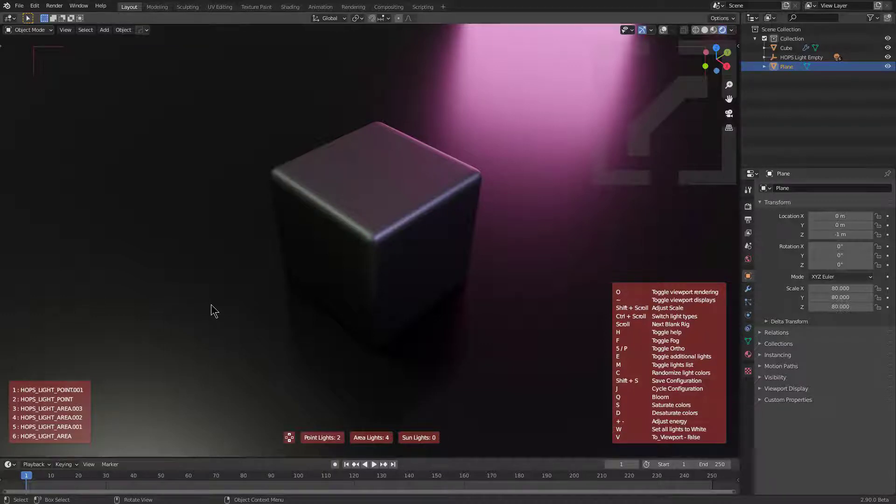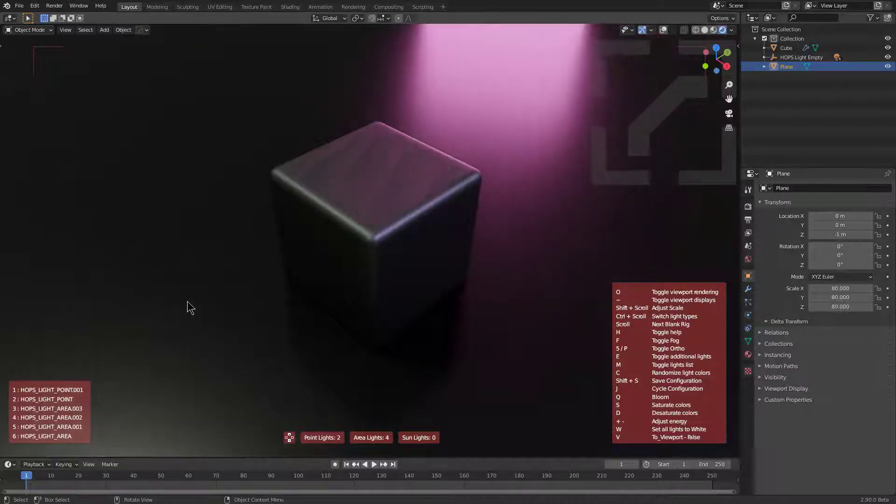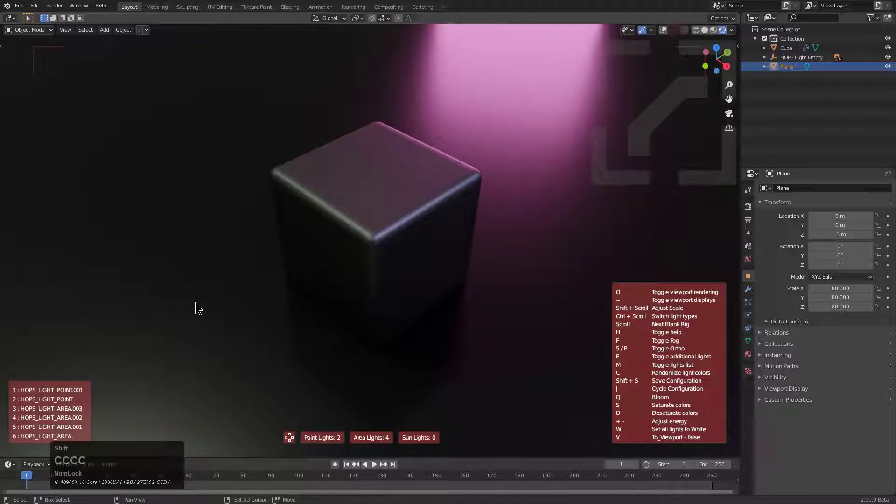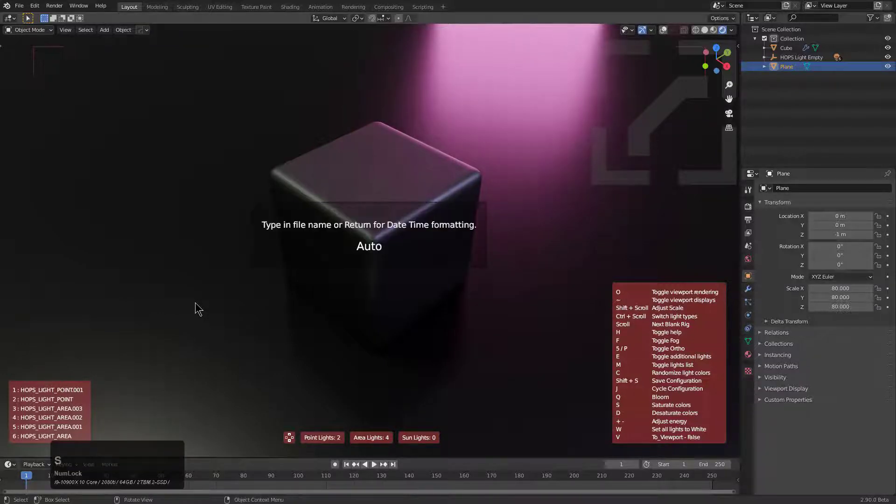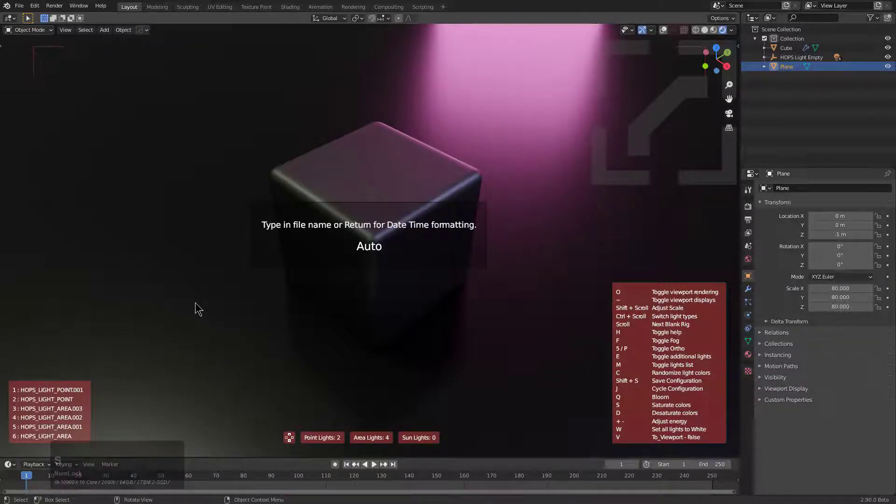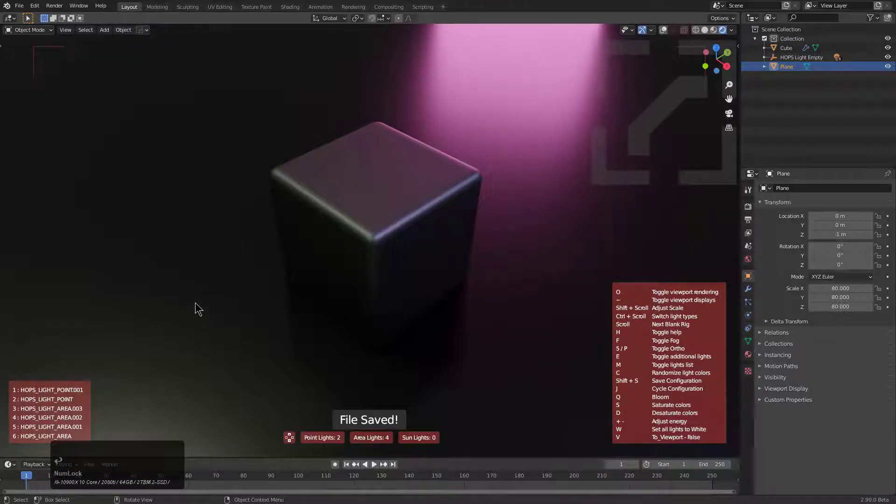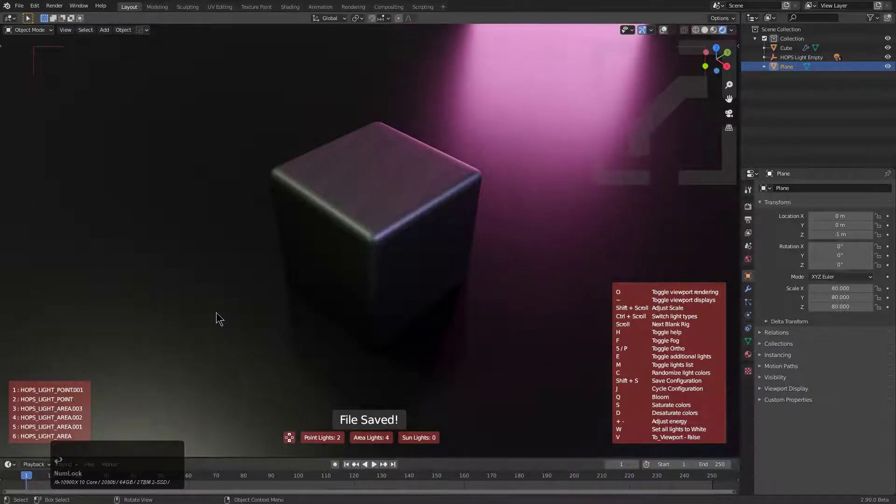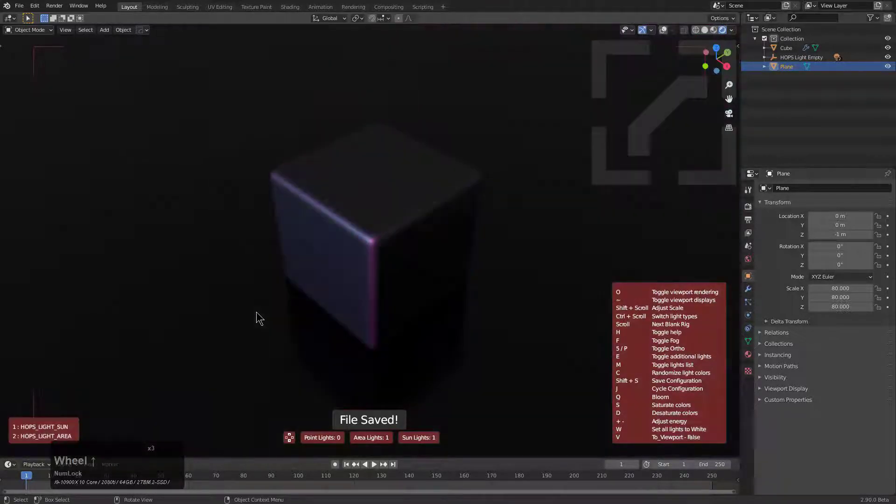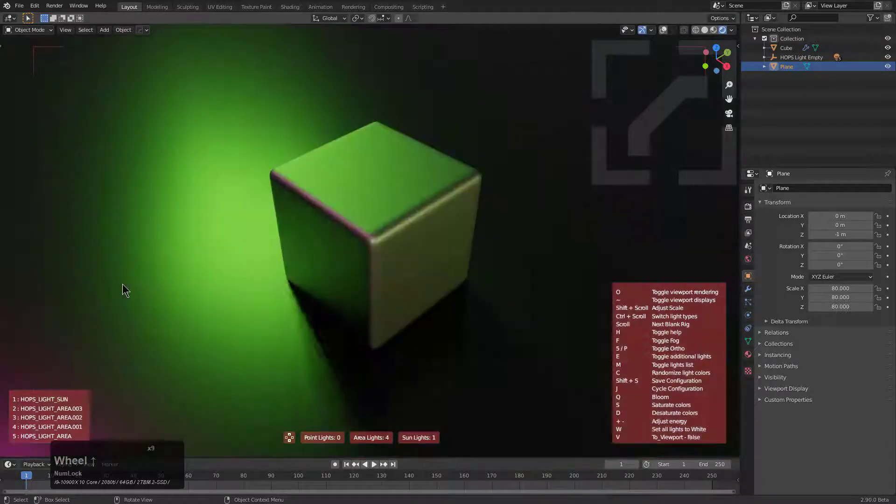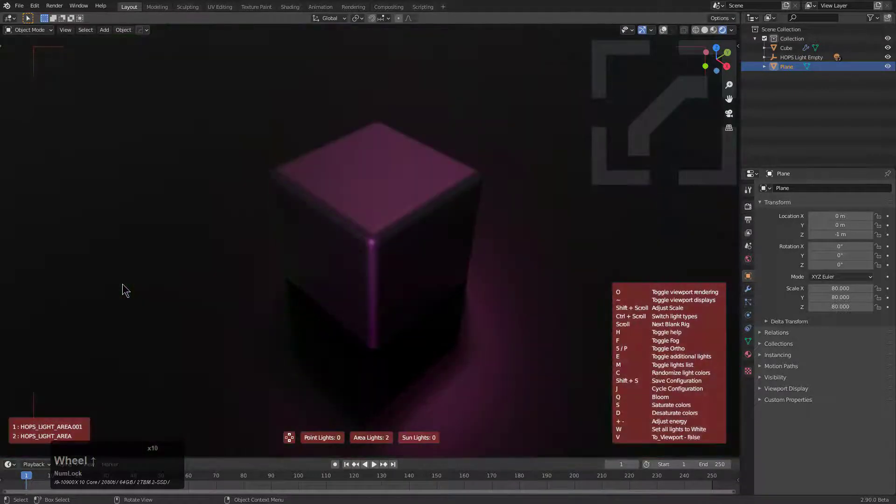You might also notice that you have the ability to press Shift+S to save a configuration. Let's try that. We press Shift+S, it allows us to type in a name where we can just call this test light one. By pressing enter we've now saved this.